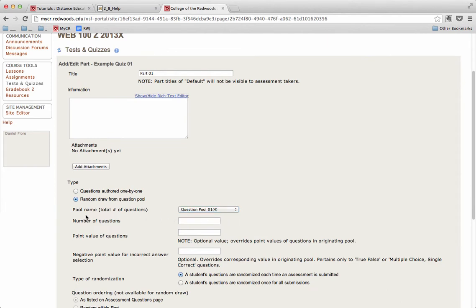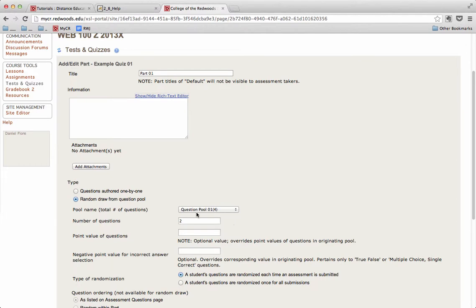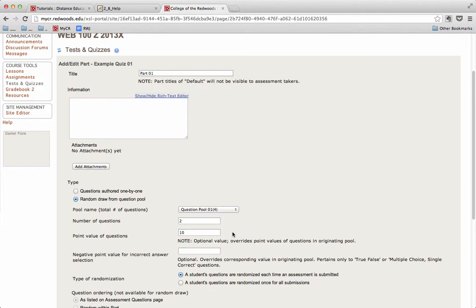The next option is Number of Questions. So this pool has four total questions, but for this part, I only want to draw out two. So I'll put a 2 in that option field. The next option is Point Value of Questions, and I'm going to go ahead and put 10 in there, so each of these two questions will be worth 10 points each.